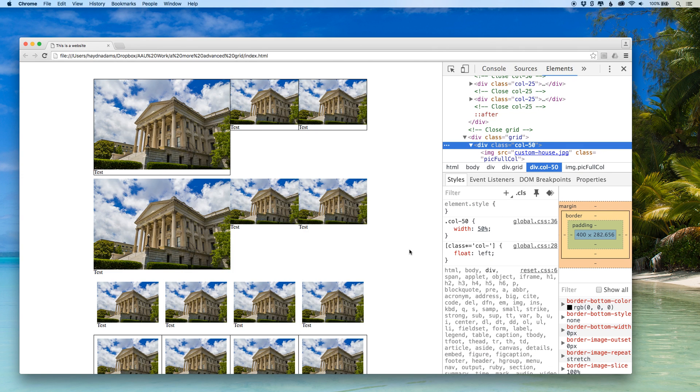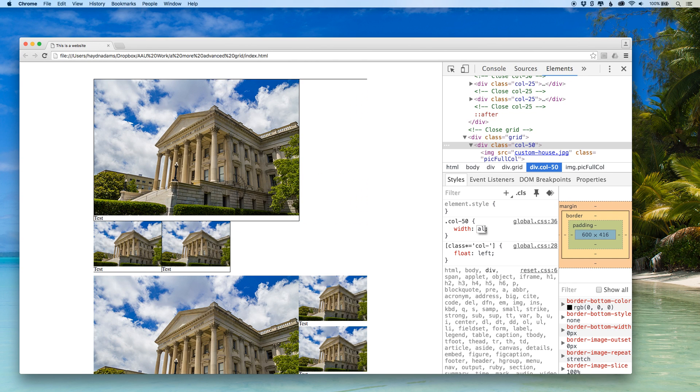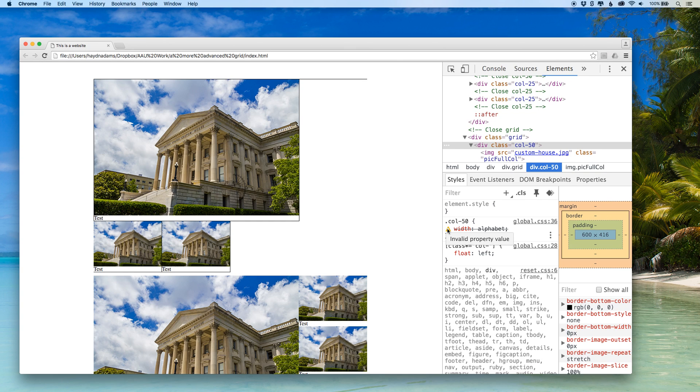Now the great part about also this inspect piece is that if I write something silly like if I say alphabet and I know for sure the width is not going to work with that, notice that this little yellow dot that says invalid property value. Obviously the 50% has to be there in that width so I'm going to change it back to 50% and now it works.